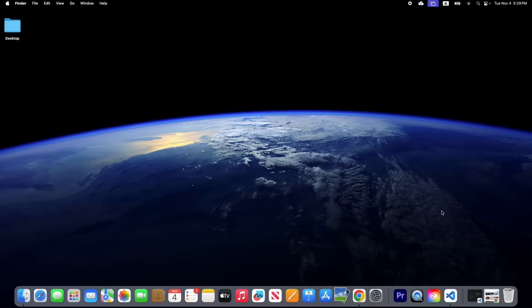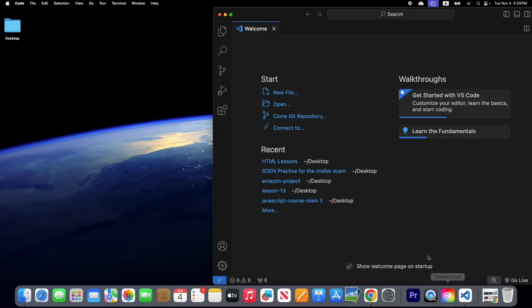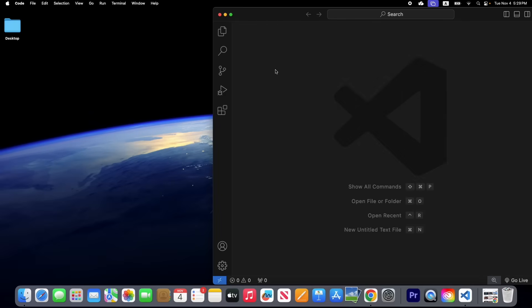For the first time when you open Visual Studio Code or VS Code, it looks like this. Close the welcome page and click the Explorer.